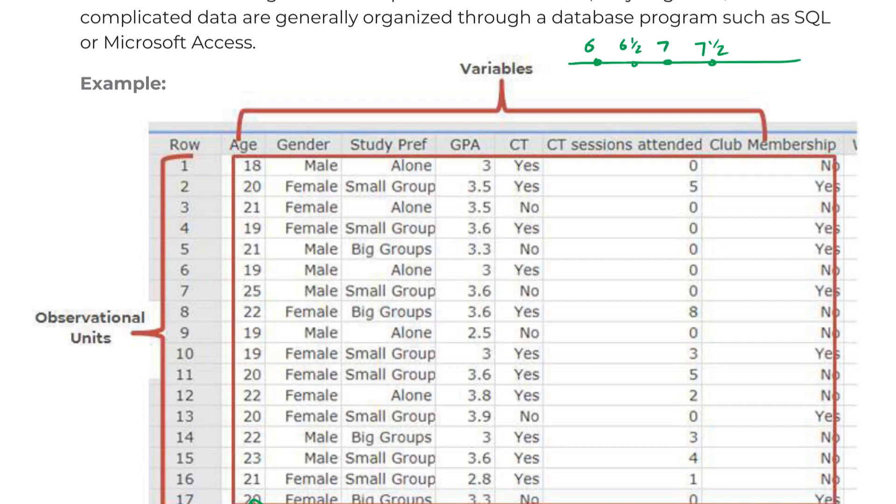That would be discrete versus continuous might be foot length in centimeters. Now your foot can be anywhere from here to here, whatever the longest foot and the shortest foot ever are, and you could be anywhere on that particular scale. So that's the difference between discrete and continuous.